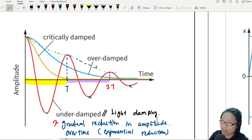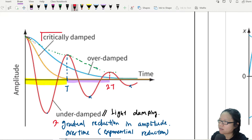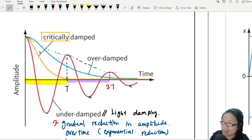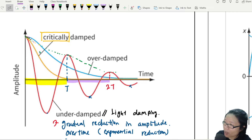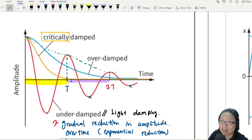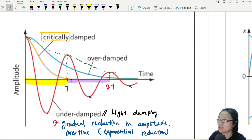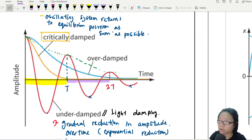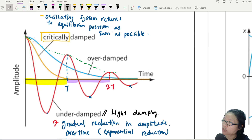Another type of damping is critical damping. So why do we use the word 'critical'? Critical damping applies to this orange line. When we say critical damping, the displacement will return to zero as soon as possible, because the energy is removed so quickly that the spring wants to go back to equilibrium as soon as possible. So the system returns to equilibrium position as soon as possible.